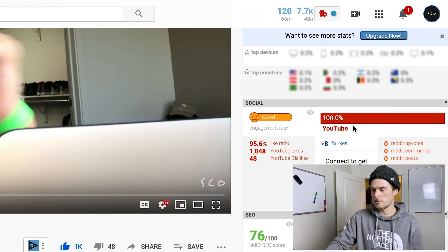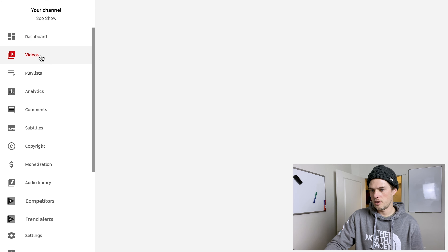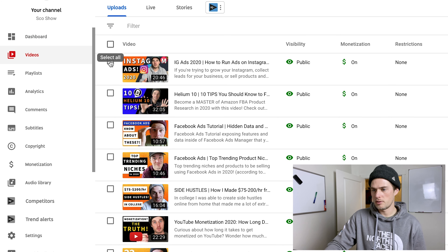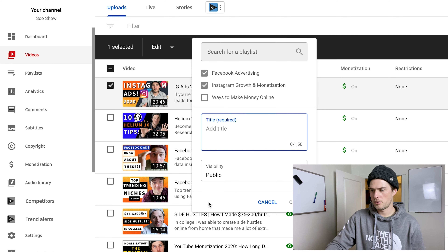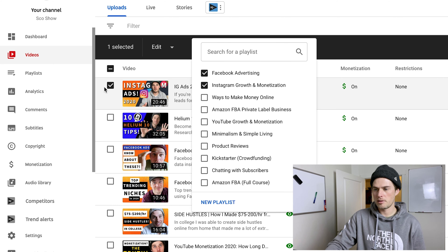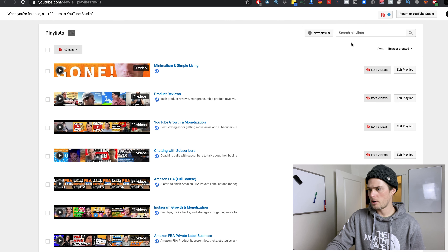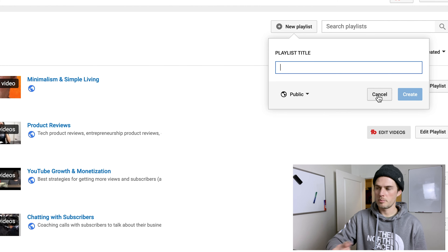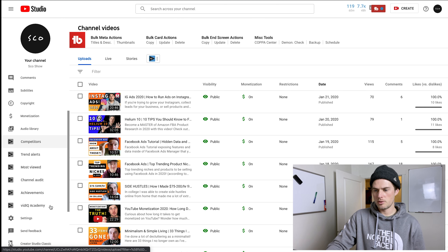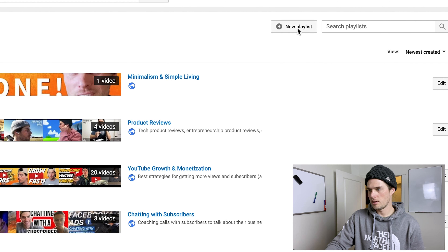Inside YouTube Studio, there are a couple of different ways to create new playlists. Go to Videos, click on one of your videos, then click 'Add to Playlist.' At the bottom, click 'New Playlist' and that video will automatically be added when you create it. You can also click the Playlist tab in the left column — it'll open a new window, and clicking the 'New Playlist' box lets you create a new playlist title and add videos from there. In the old YouTube Creator Studio Classic, go to Video Manager, click Playlists, and click the New Playlist box.